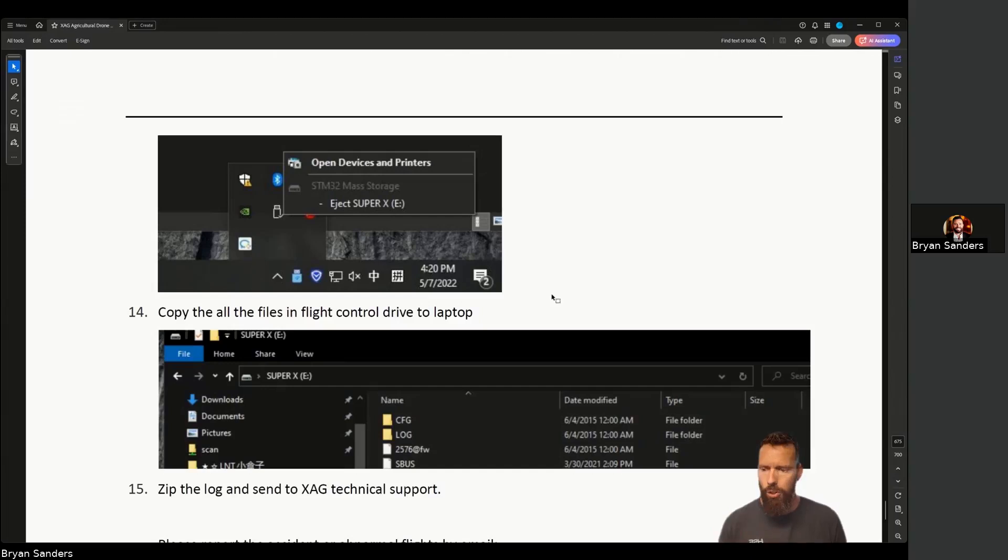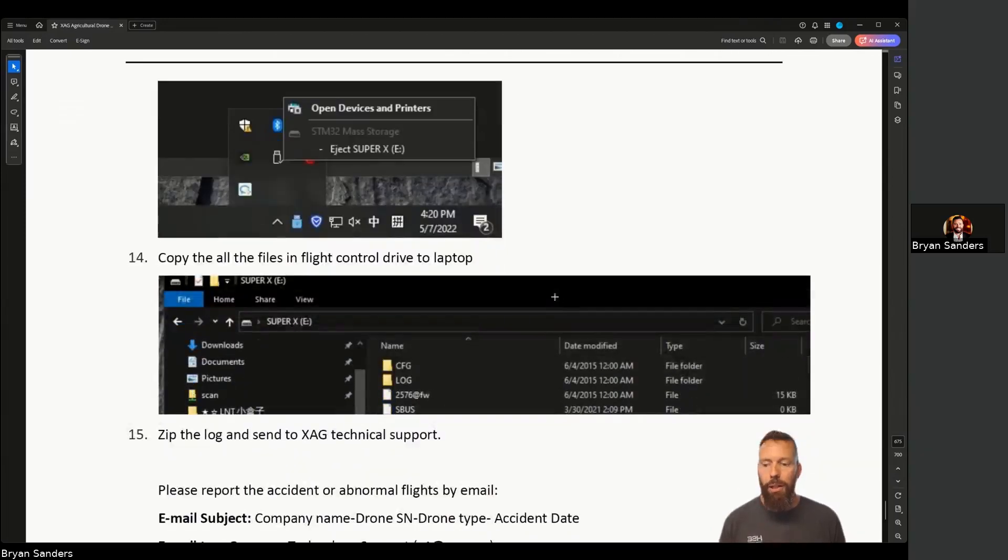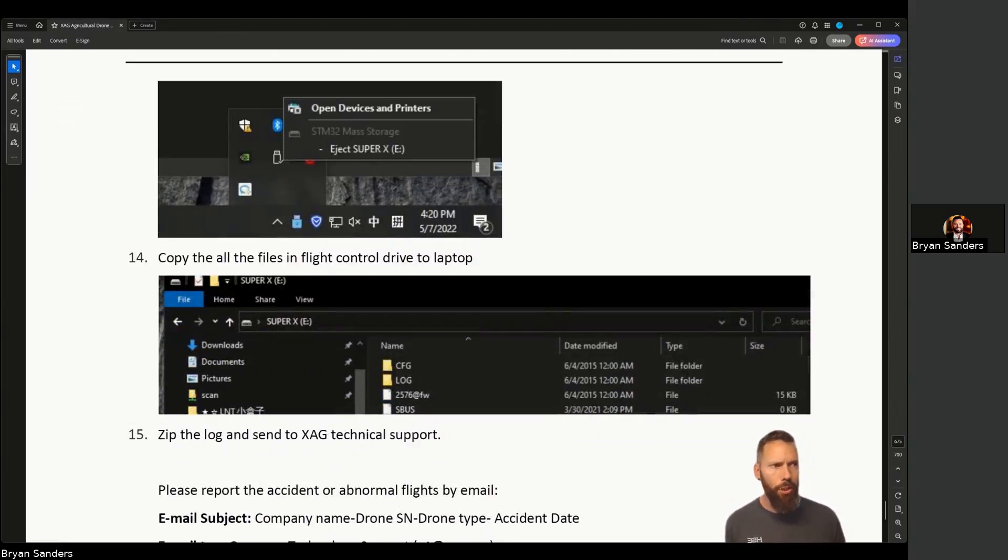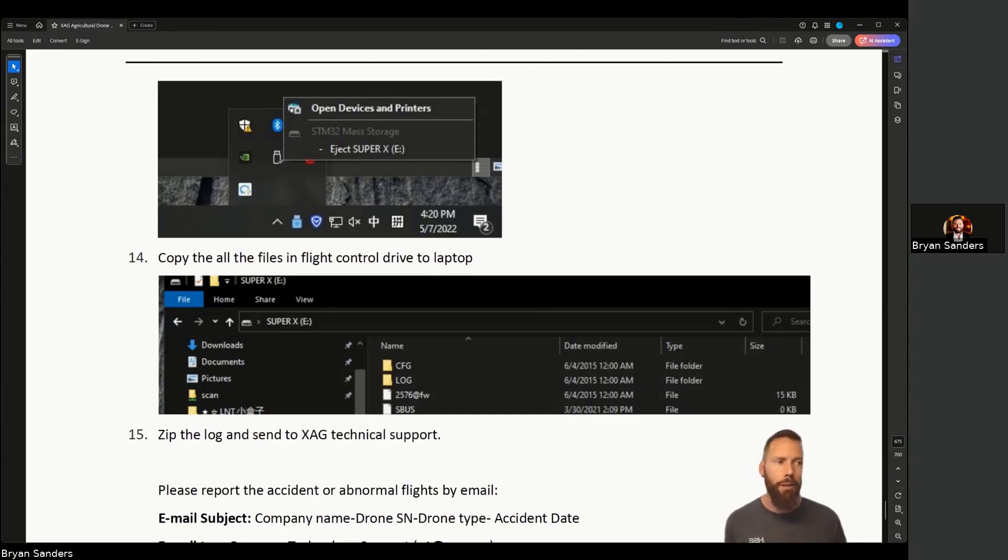Then you're going to zip the files. Control A, highlight all those files, right click, and then you'll see something like Compress to Zip File or Zip Files, something to that effect.